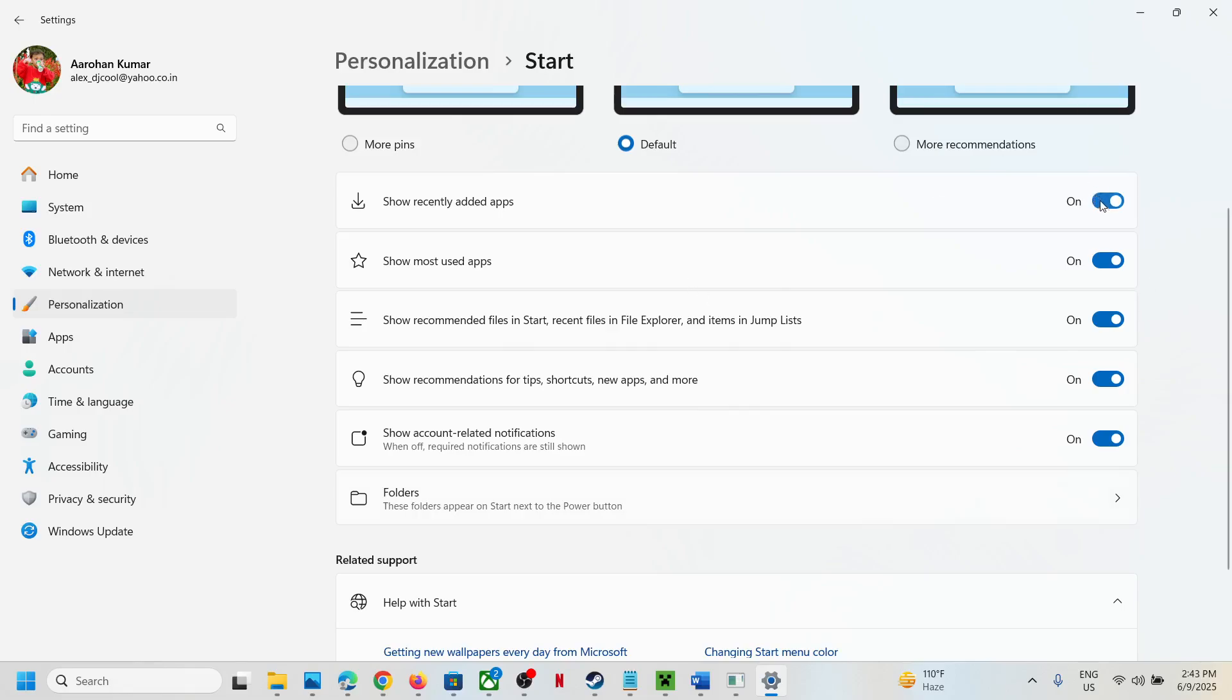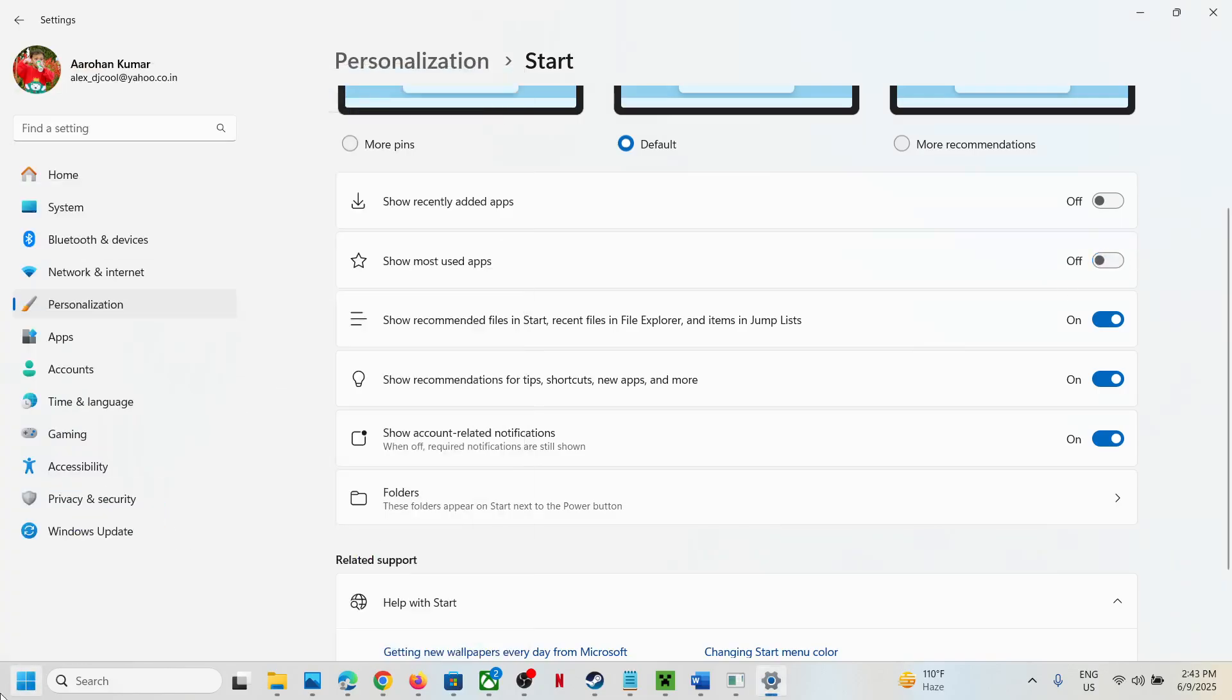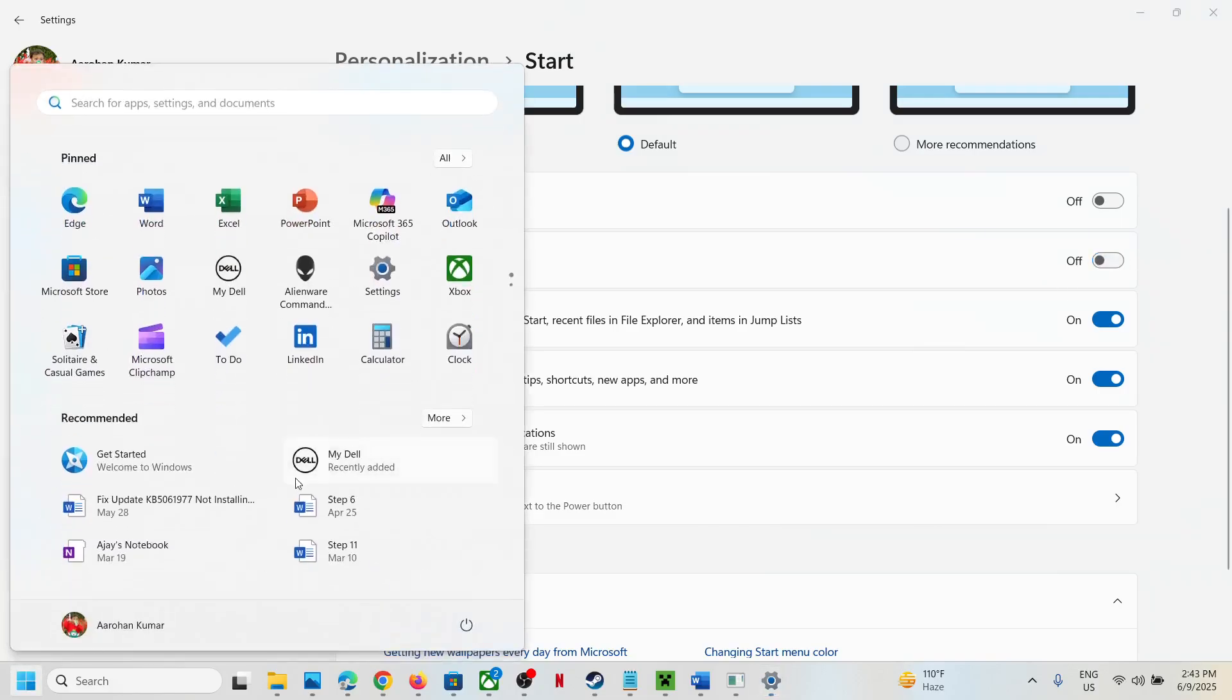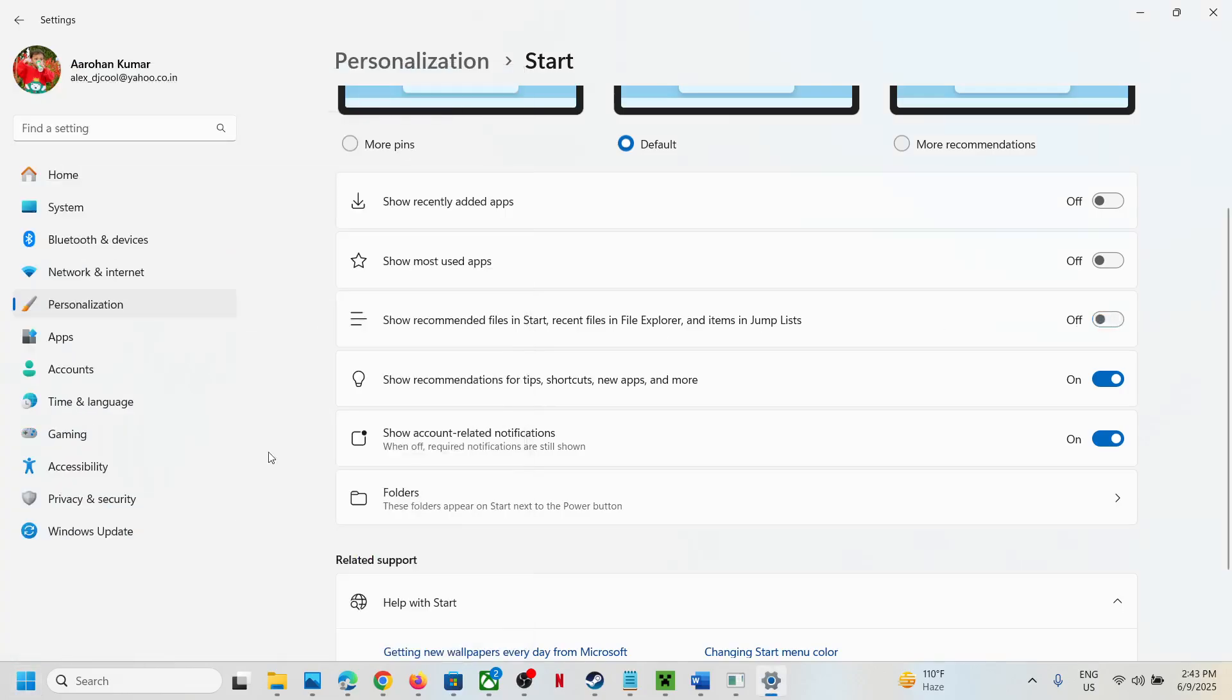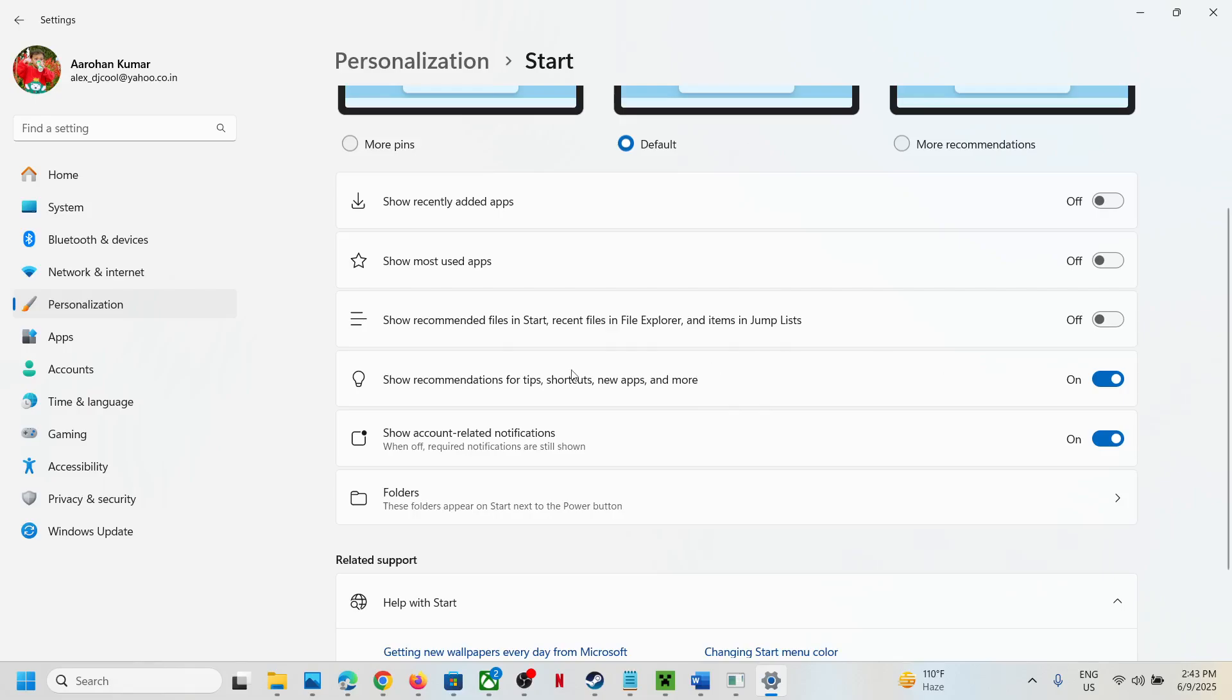If you want to turn it off, turn it off. Let me turn this off and check. Still there. Turn it off. Still there. Turn it off. It's gone. So recommendations for tips, shortcuts, new apps, and more. If you want to turn it off, turn it off.